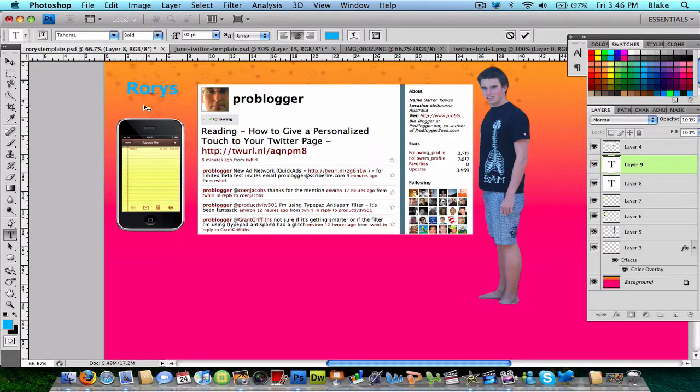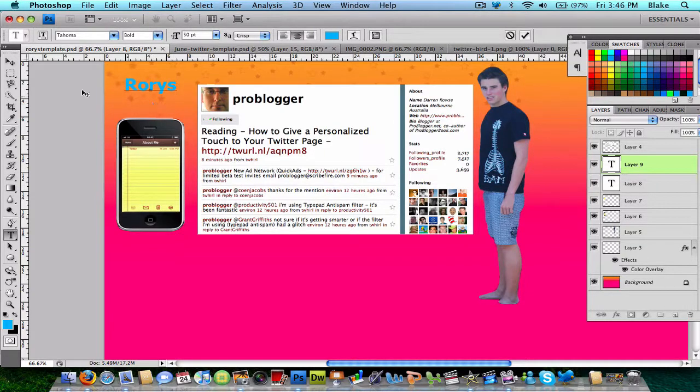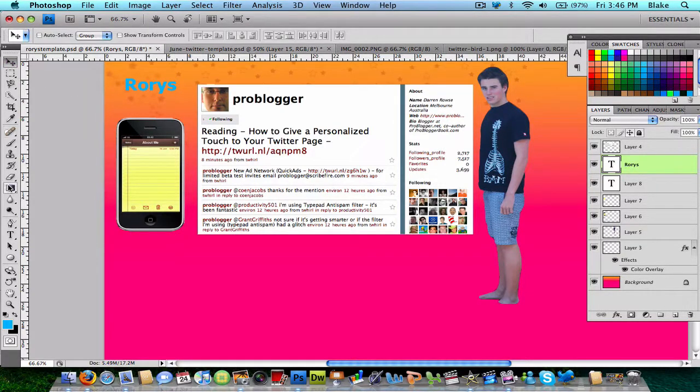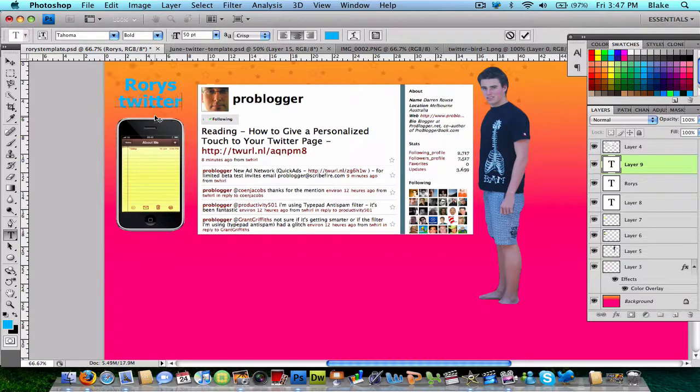This is a good little tip if you want to make your text kind of look like the Twitter logo. What you do when you're done, I'm just going to create another text thing really quickly.